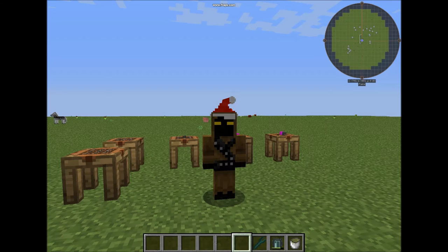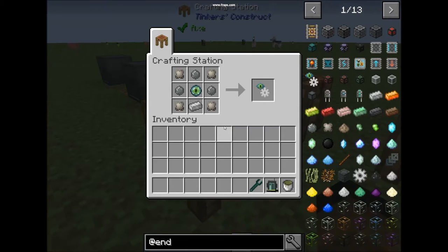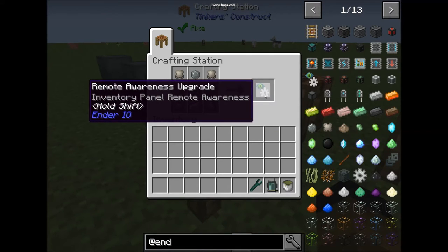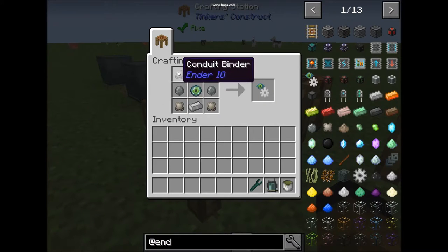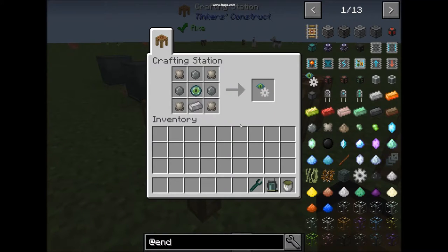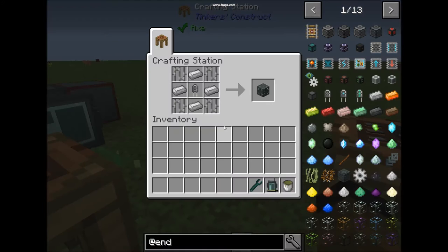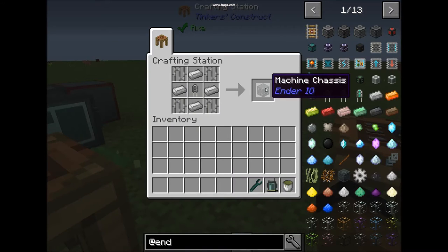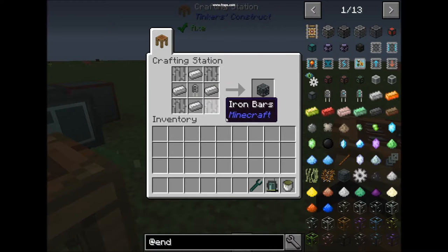We will start by showing you the recipe on how to make this block. First you need to craft a remote awareness upgrade. The recipe is like this. Next you need to craft a machine chassis, which is this.